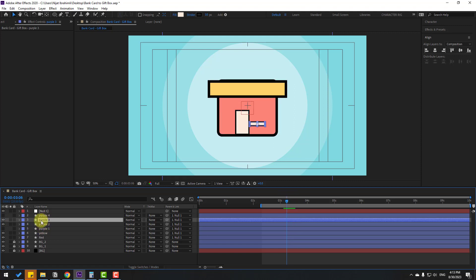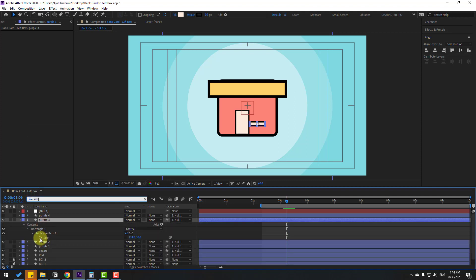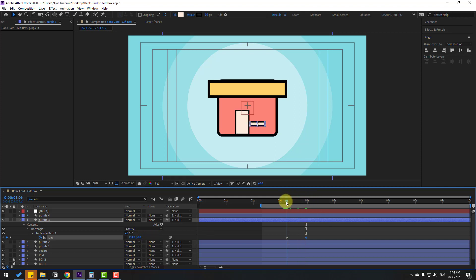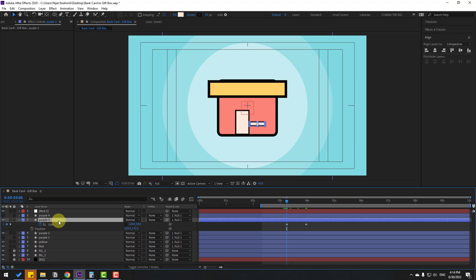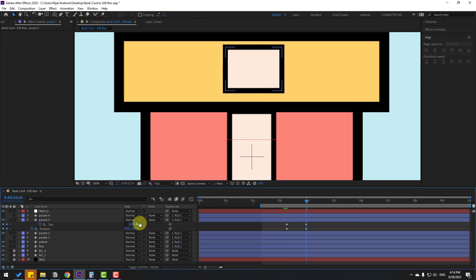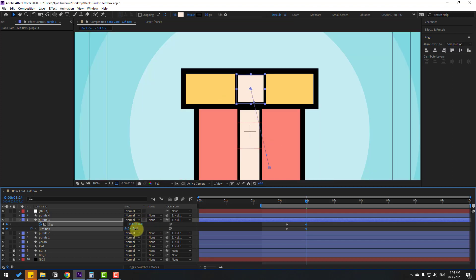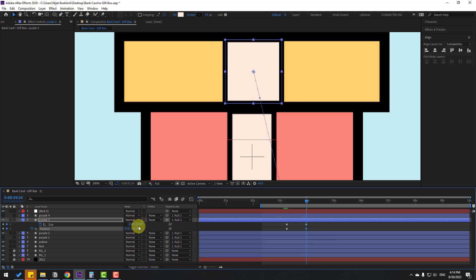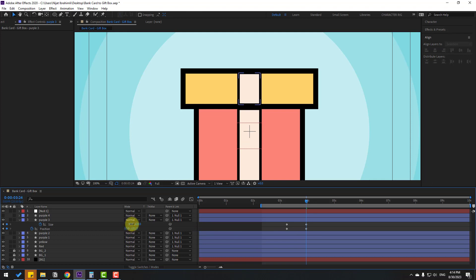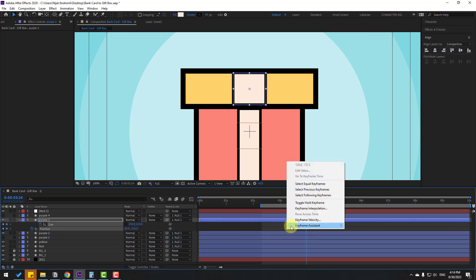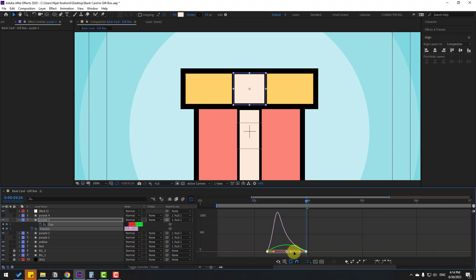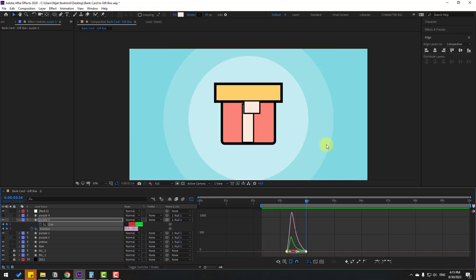Select the purple screen layer, search for size, make a new size keyframe, go forward and change the size. Press U, hold Shift and press P to make a new position keyframe. Go to the next keyframe, move up, and try changing the size. Move down a little, change the size again, adjust scale slightly, make Easy Ease. Open the Graph Editor and make the graph smooth.